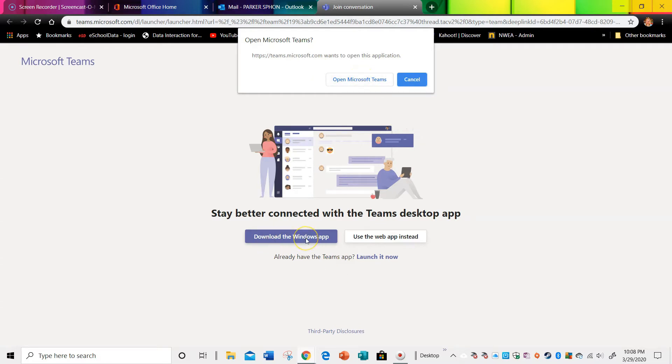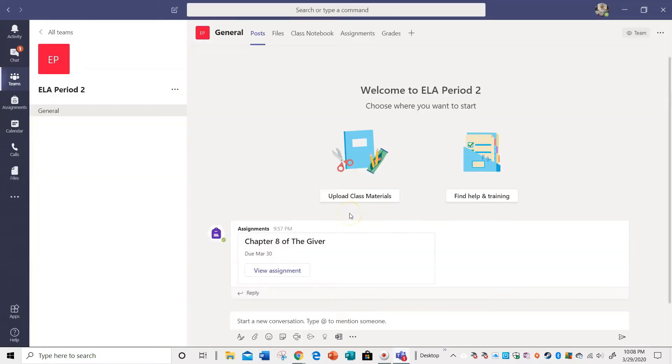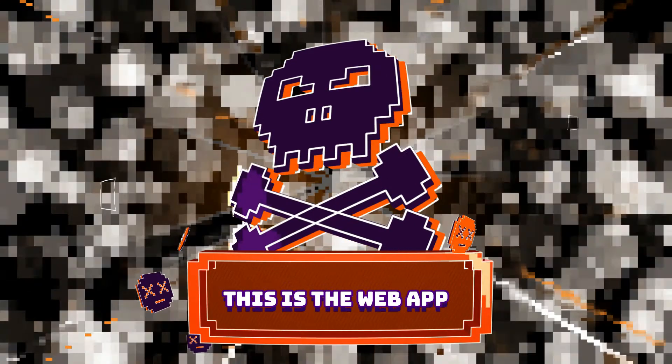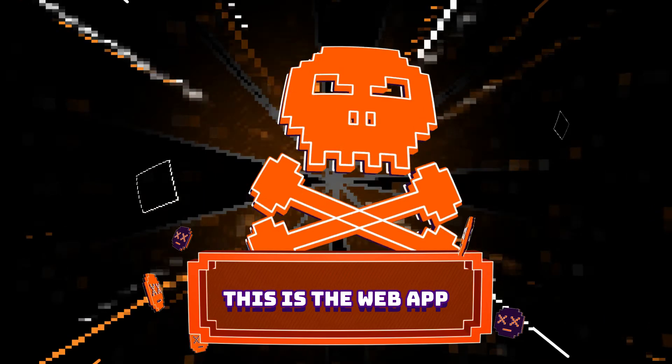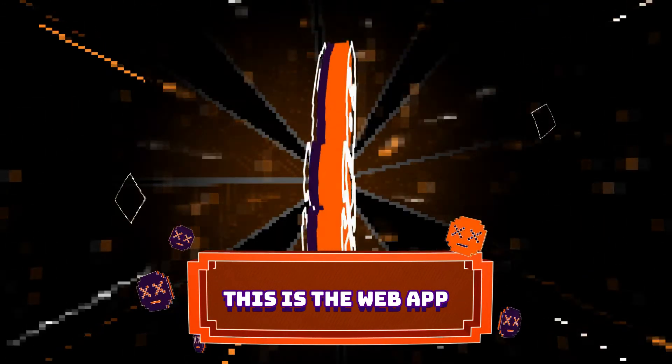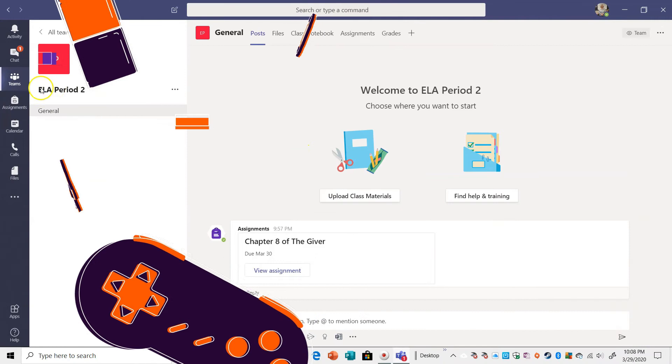Now, there is a Windows app, or I can use the web app instead. Okay, I'm just going to use the web.